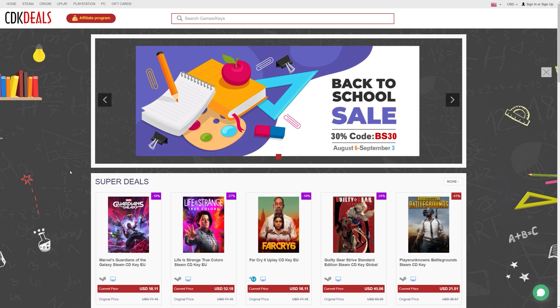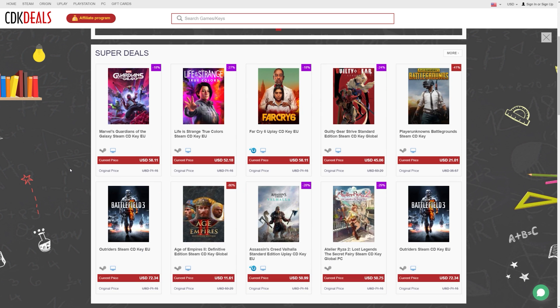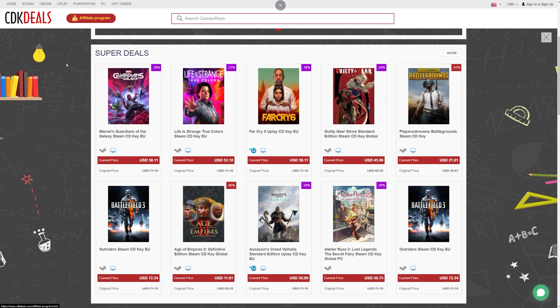CDK Deals is an online platform that sells official Microsoft keys, like for Windows and other Microsoft products. And they even sell keys for games. They sell game keys for multiple platforms, including Steam, Origin, Uplay, PlayStation, standalone PC games, and even gift cards. You can see all the categories right up here in case you're interested.